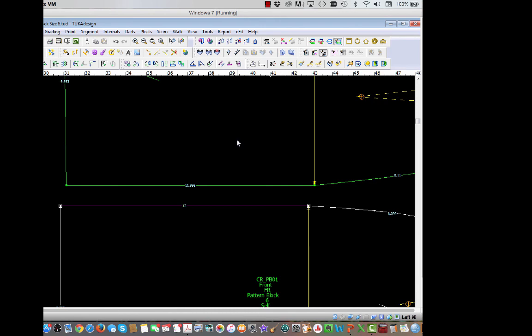So there you have a little bit of pattern tweaking. And you are ready then to do your grading, whether it is a one inch or a two inch grade. So tweak the pattern first, then do the pattern grade.